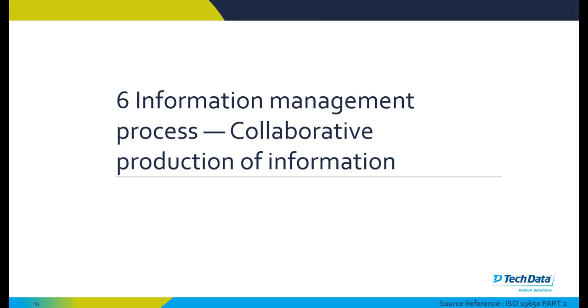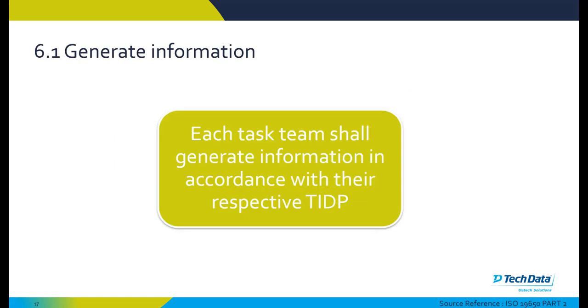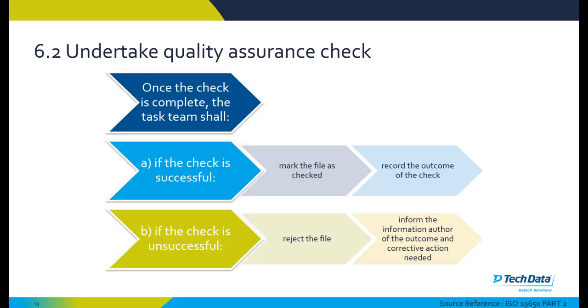Skipping over mobilization stage and moving on to stage six, this is the information management process or collaborative production of information. Each task team shall generate information in accordance with their task information delivery plan. Each task team should undertake quality assurance checks. Once these checks are complete, if the task is successful, mark the file as checked and record the outcome of that check. If the check is unsuccessful, reject the file and inform the information producer or author of the outcome and corrective action needed for that particular file.